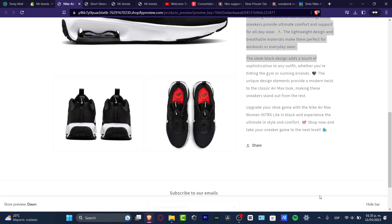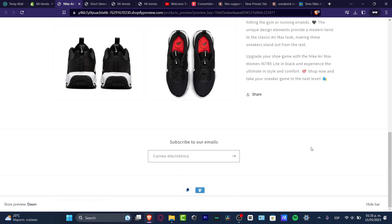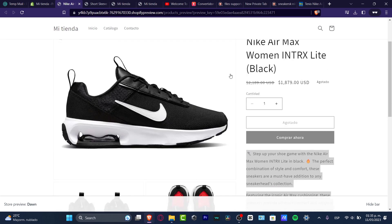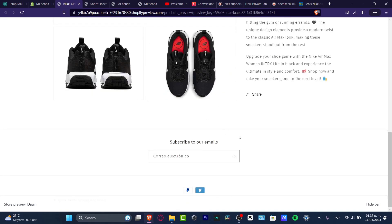We want to add trust into our store, and to do that we need to add customer reviews. At the very bottom of a product page you can see there's an actual review section — customer reviews with stars and images. So how can we do this?